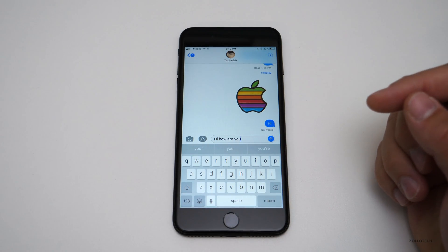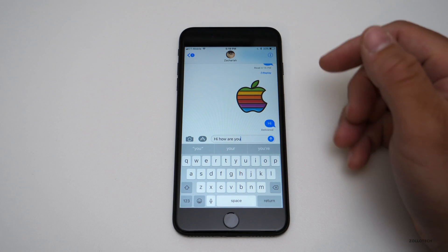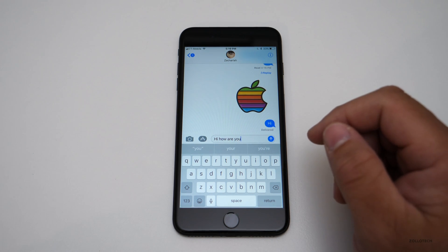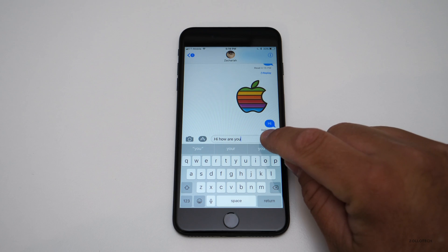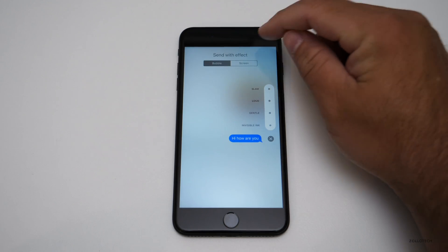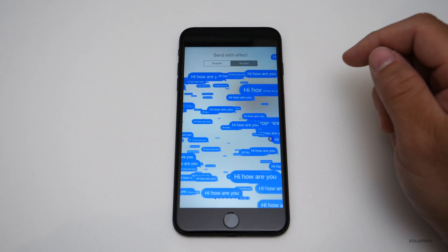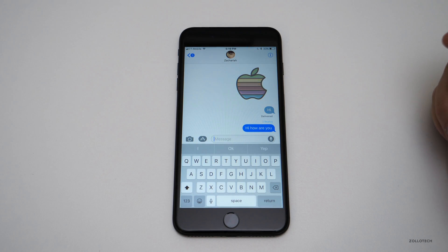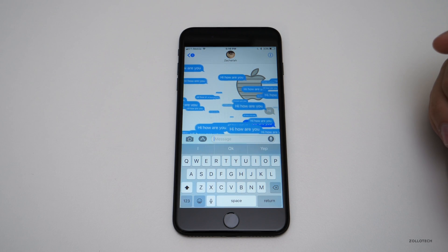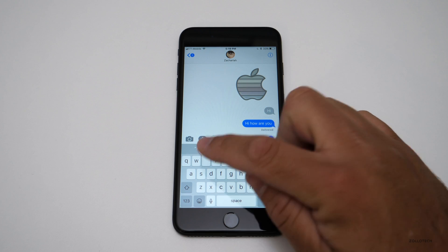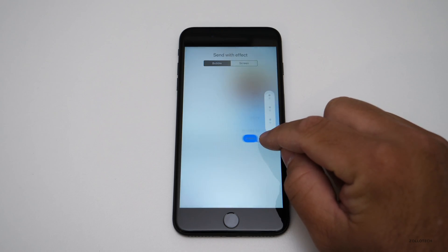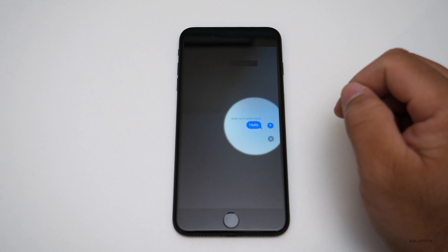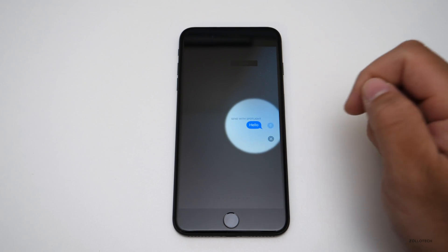Let's first take a look at Messages. We're all familiar with it, and Apple only made a couple of tweaks. One of the things they did was add some new effects. There are two new screen effects: one is Echo — you'll see it plays out — and then there's Spotlight, which says 'hello.' It's pretty neat.